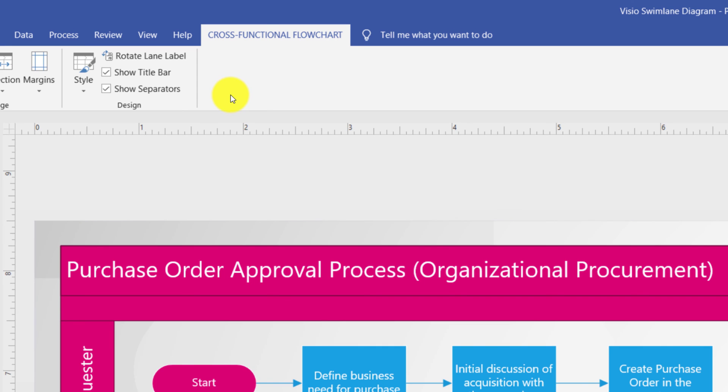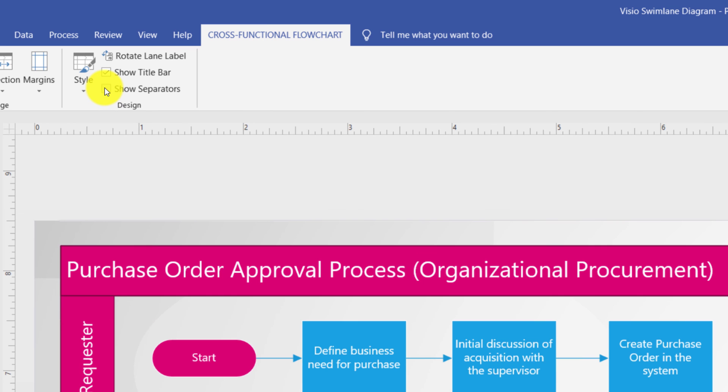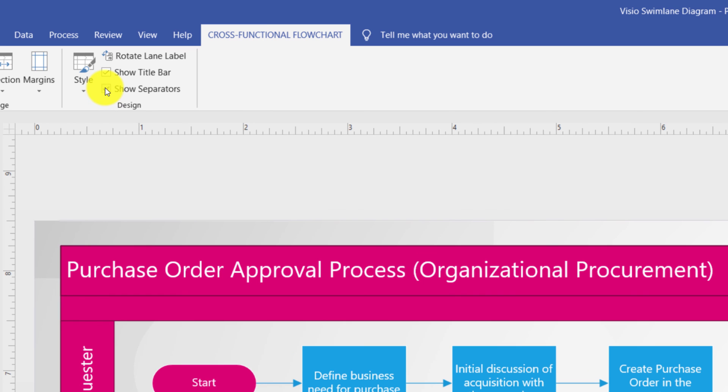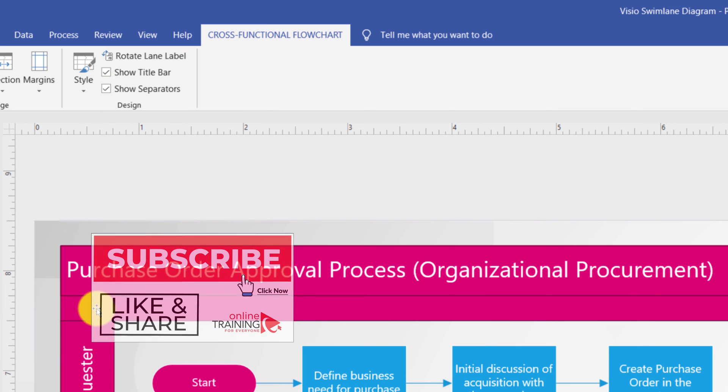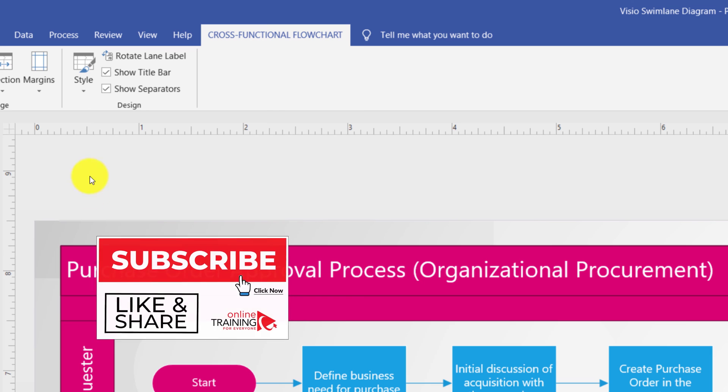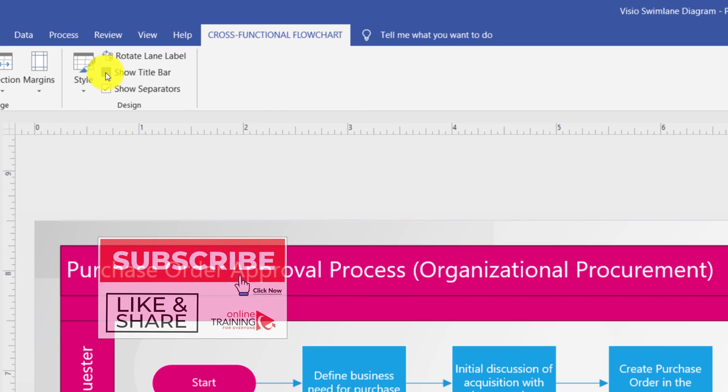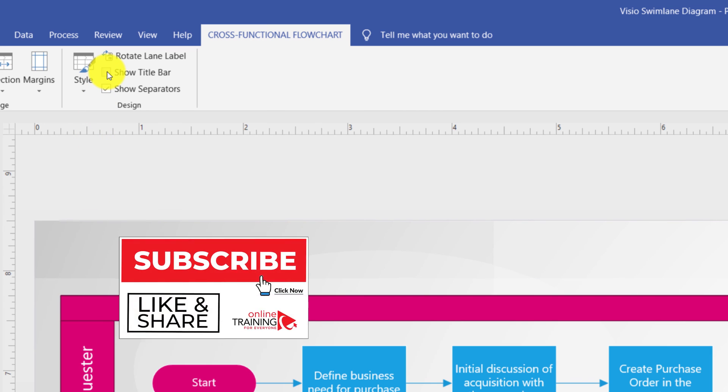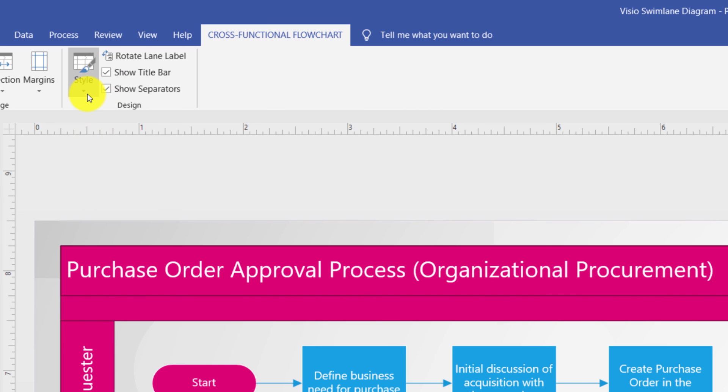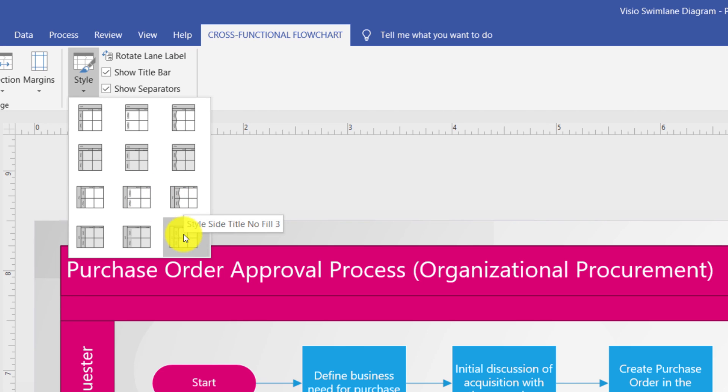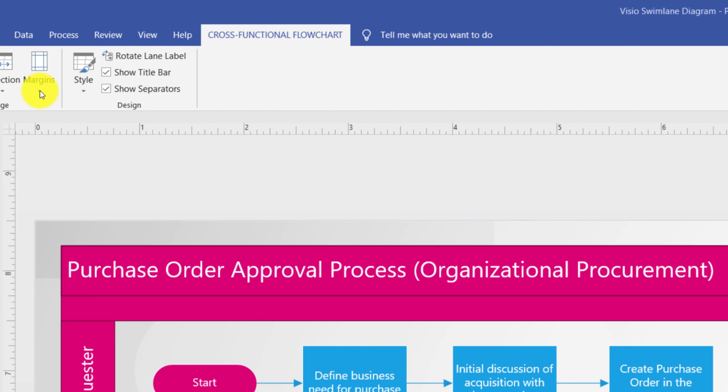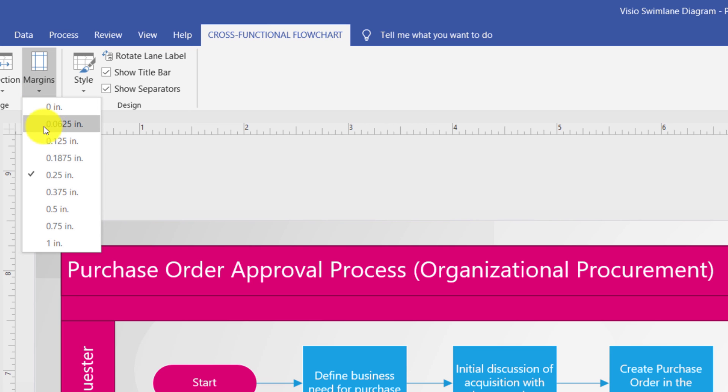If you navigate to this tab, you can do a lot of different things. For example, you can show or hide separators in between the diagram and the swim lanes. You can show or hide the title bar. You can choose different styles for your diagram specific to swim lane type diagram. You can also arrange your shapes differently by changing the margins on the diagram.